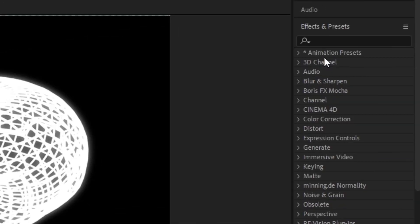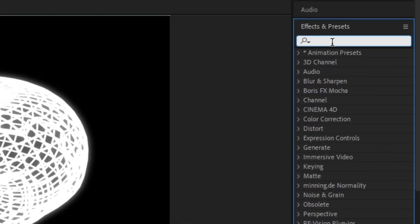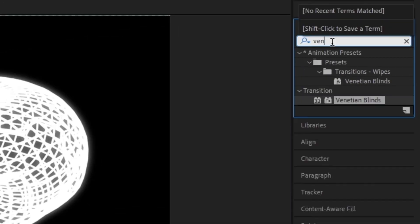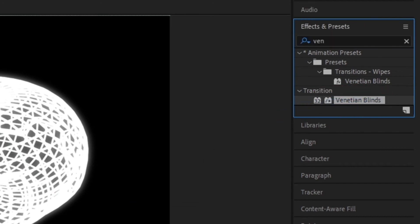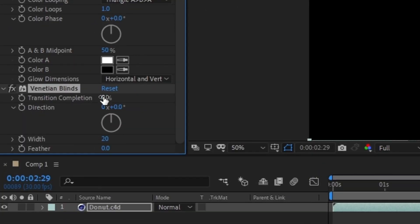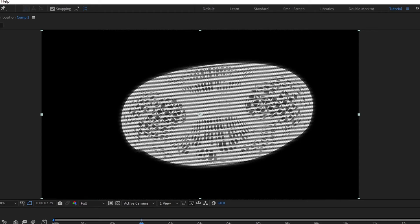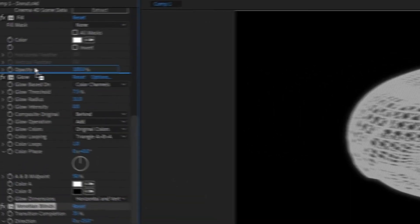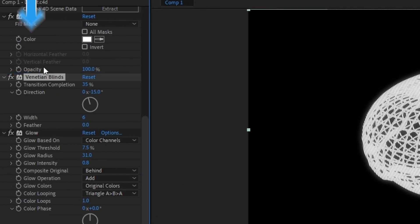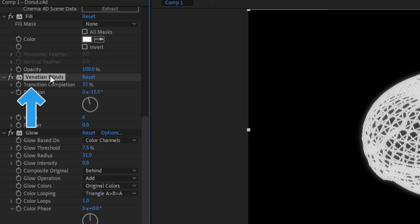Let's go to the effects bar one more time and search for Venetian Blinds. Add it to your layer, set the transition completion to 35%, adjust its direction, and lower the width to around 6. This will give your object that subtle CRT look. Although you may want to put your glow effect below the blinds to make it stand out more.